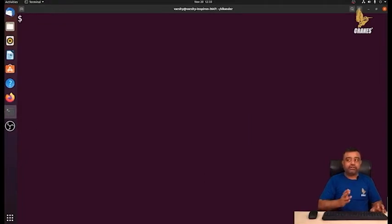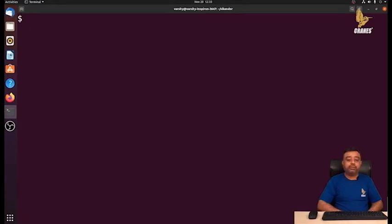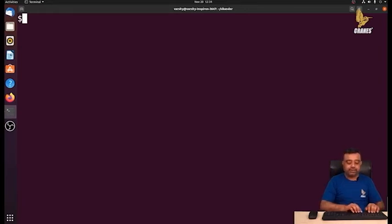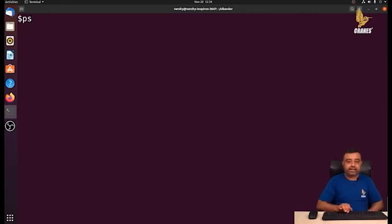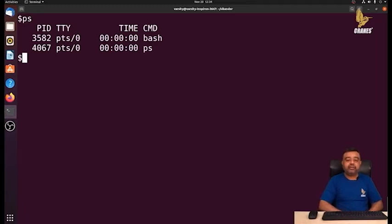Now that we understand the difference between source code, executable code, and a process, let us move to the commands. To know the different processes running on a machine, we use the ps command. In its simplest form we just use ps without any options. When we write ps and press enter, it shows two processes: the ps command and bash. It gives the process ID, the name of the process, and the terminal.